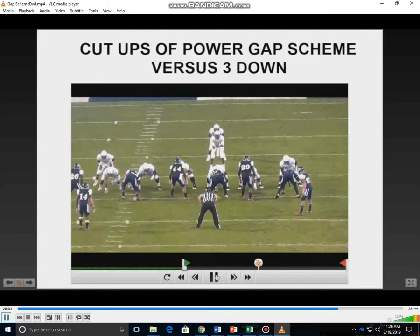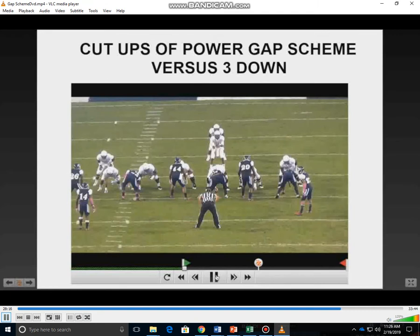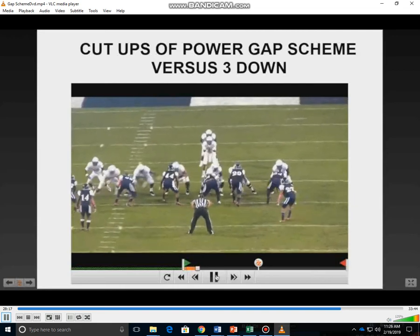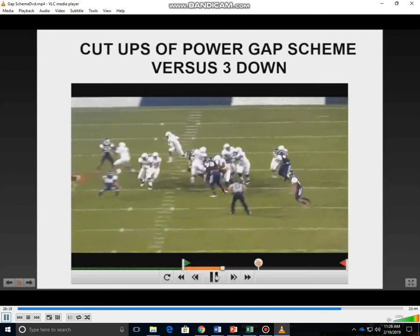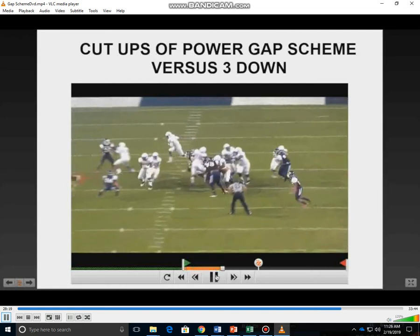Being that this is a gap scheme, everybody's responsible for a gap. In this case, everyone will down block at the point of attack. Instead of getting double teams, we'll get all down blocks — which is what we really want. We still get a tight skip pull.